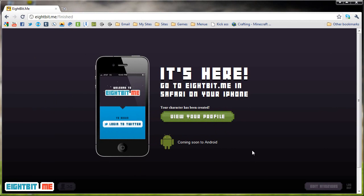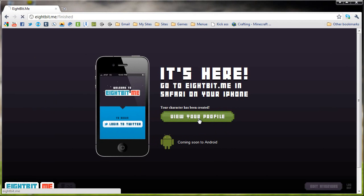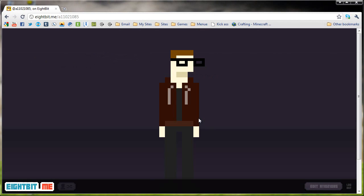Here it advertises their website for the iPhone — feel free to check that out if you want to. I visited and personally did not like it. They're also coming out with an app for Android. I'm going to click view my profile.